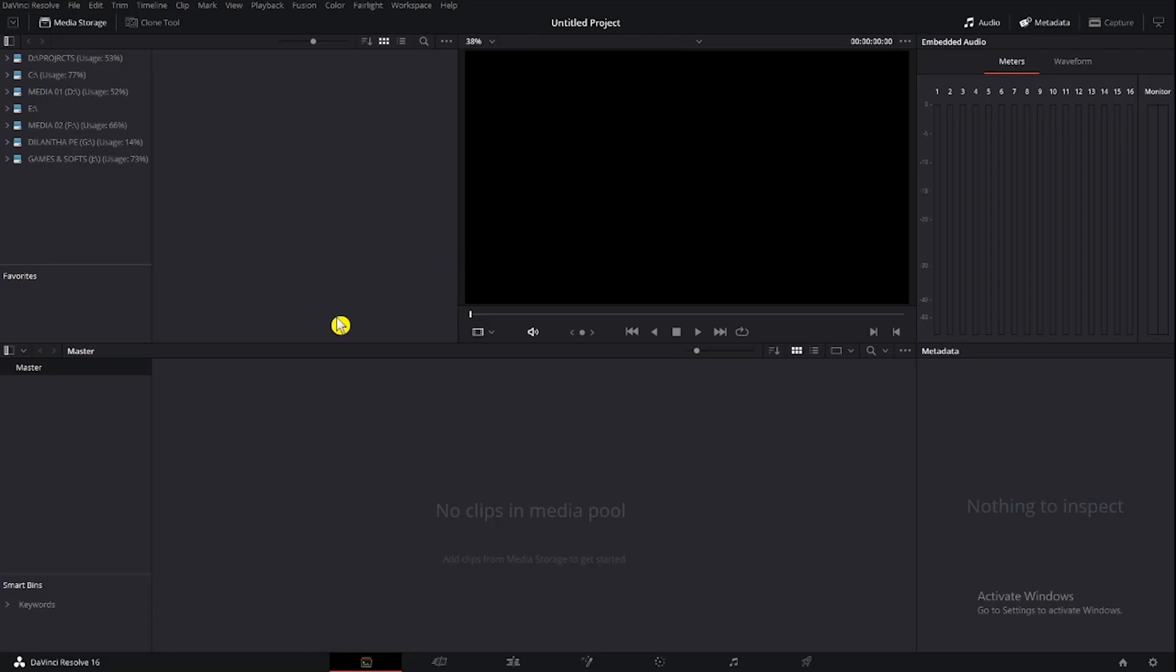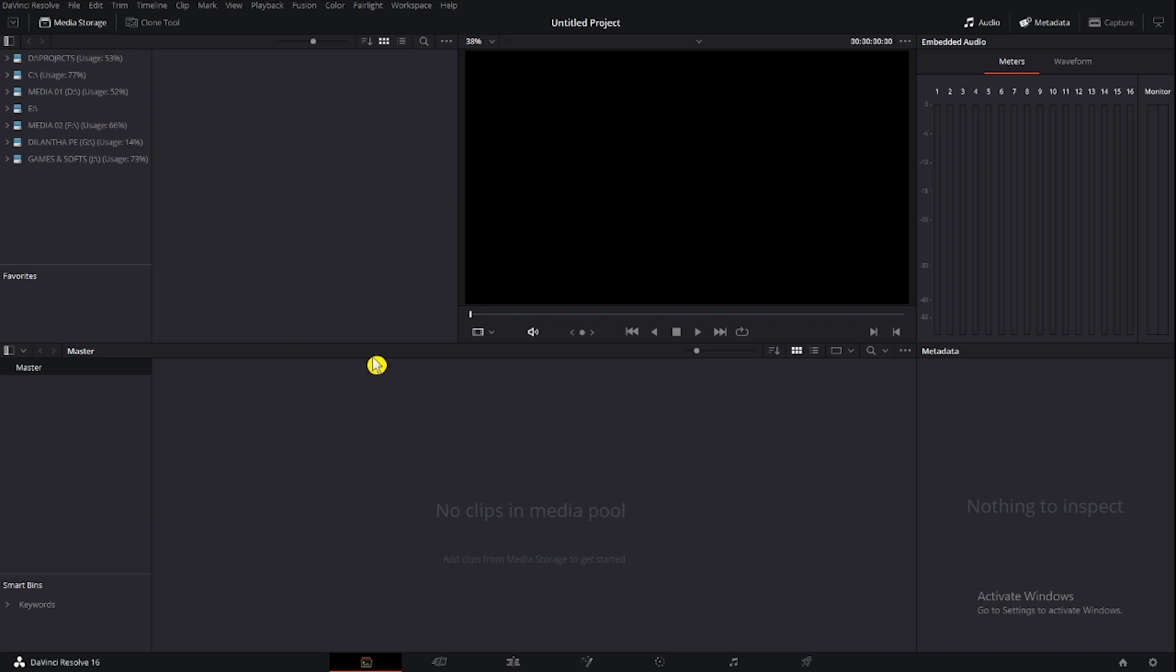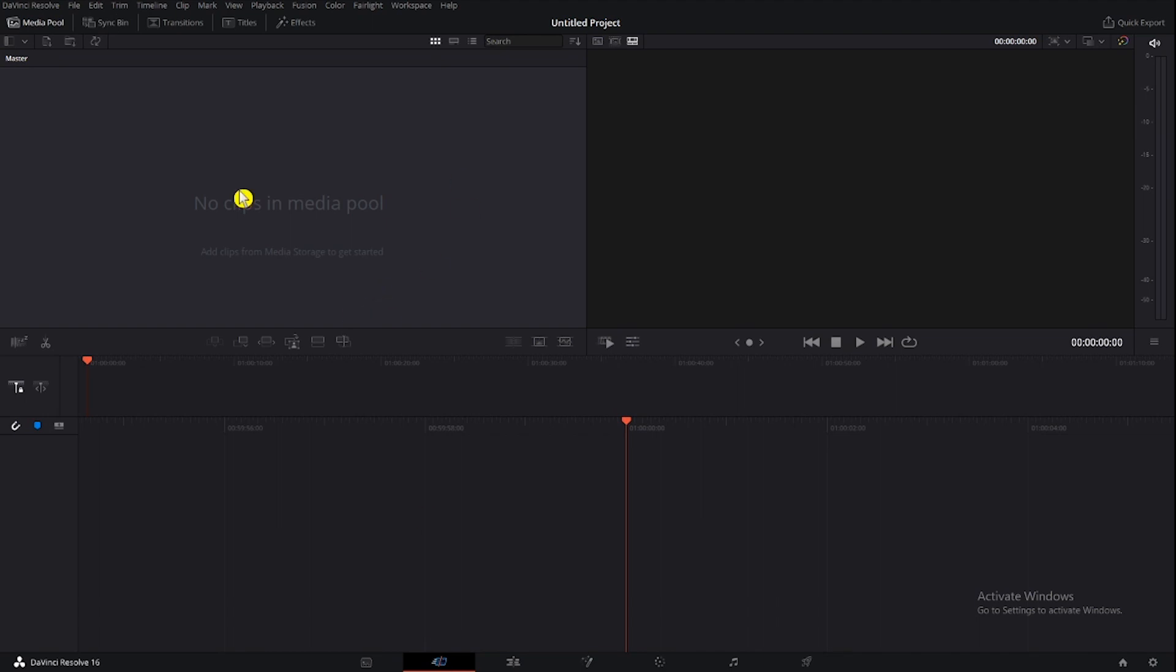Click or all the time in the interface. This is the media page. This is the cut page. This is the edit page.